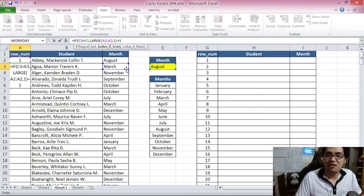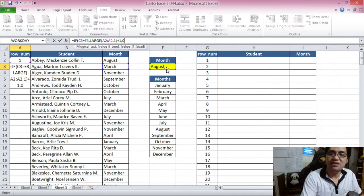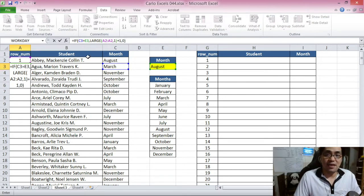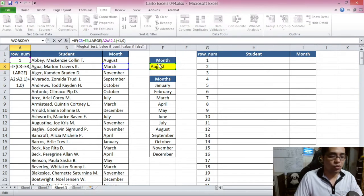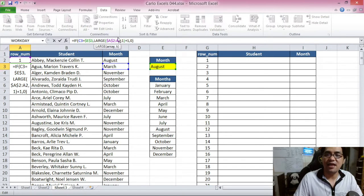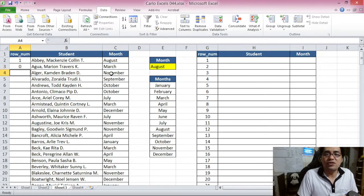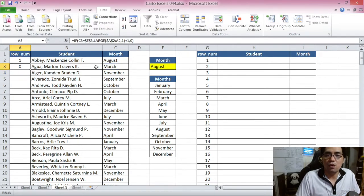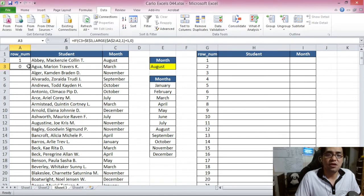Since we plan to copy this formula downward, cell E3 — the condition reference — should be an absolute reference. In the LARGE function array, the top cell should be absolute and the bottom cell relative, so the array expands as we copy down. We press Enter — it shows zero correctly because this student's month is March and August is selected.